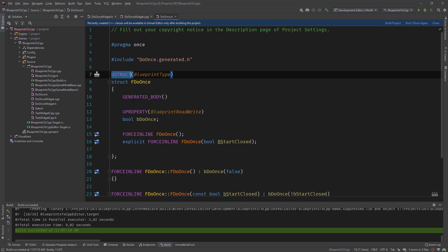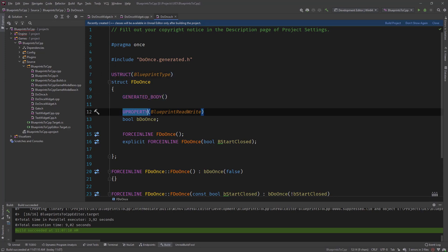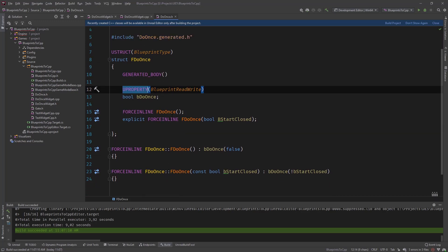Where all these macros like uStruct, generated body, uProperty, and so on, they get all replaced by code from Unreal. So the actually the generated file will be the one that is compiled and not the this one that we are working with. But this as a side note.